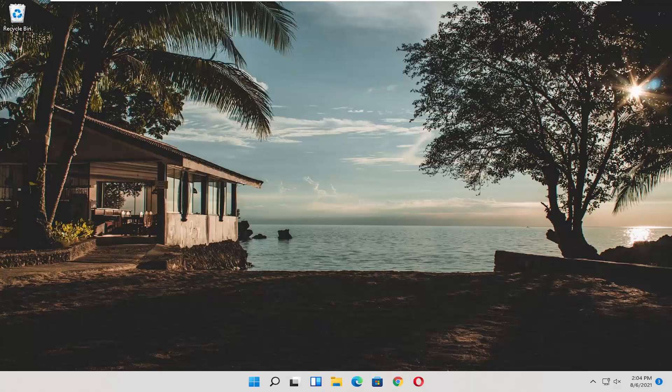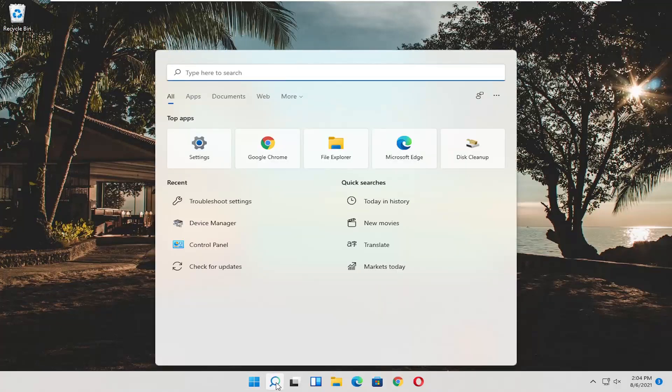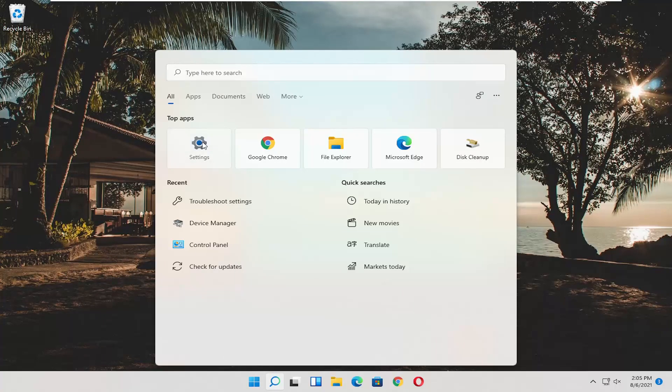This should hopefully be a pretty straightforward tutorial and without further ado let's jump right into it. All you have to do is open up the search magnifying icon down the taskbar and select Settings, or alternatively you can also search for Settings.